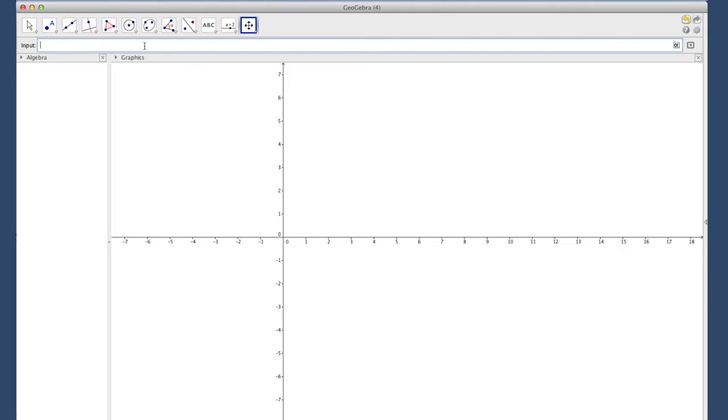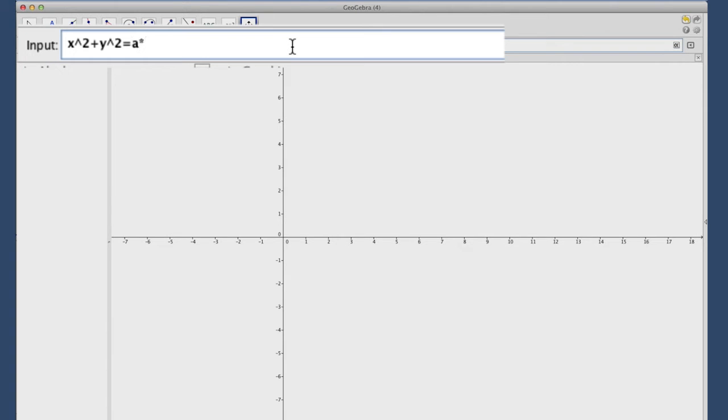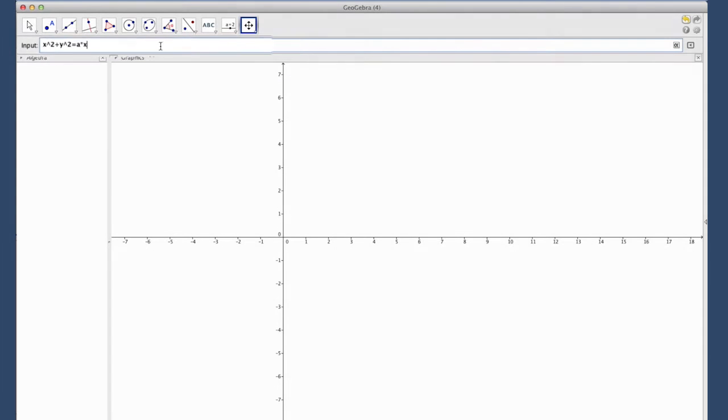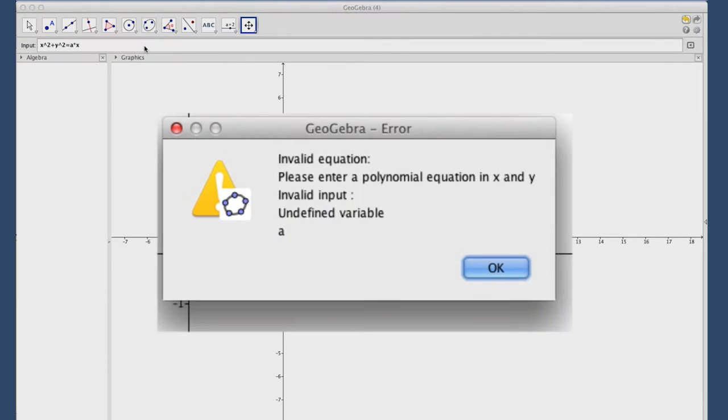The first thing we want to do is draw some circles. We'll plot a circle, so x squared plus y squared, and we want to make this maybe our A family, so this is going to be equal to A times x. When I hit enter, it's going to prompt me saying you're using variables x and y which I understand, but there's this variable A that I don't know what to do with.